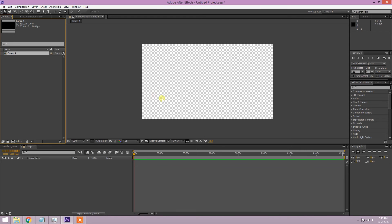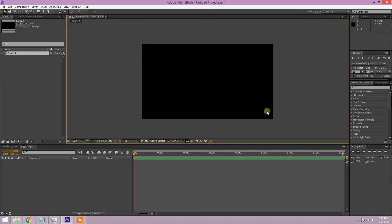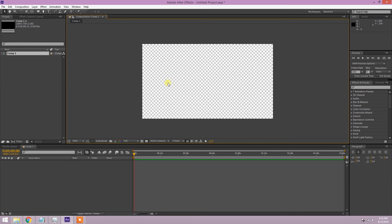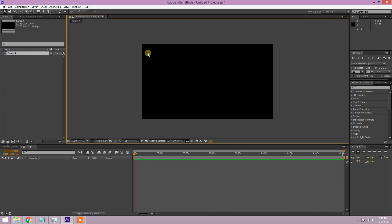This is the project container — it holds all the assets in your project. Right now we just have our composition in there. Next to it is the effects panel, which is empty right now because we haven't added any effects yet. Some of you might be looking at the composition window and wondering about the checkered squares — that's just the transparency grid toggle. If I toggle that it turns black, which is probably what yours looks like.